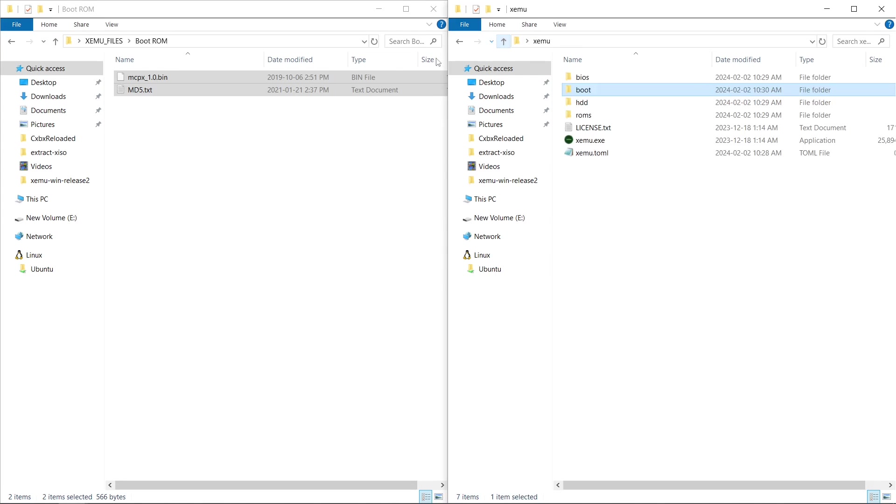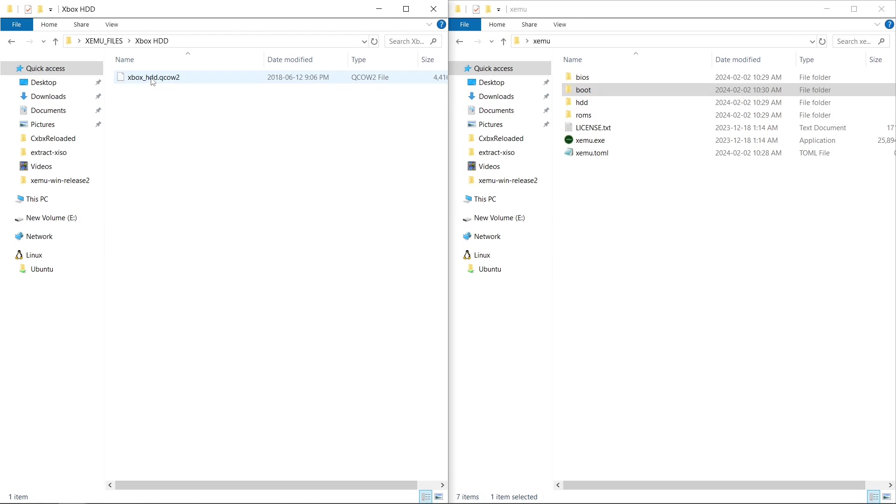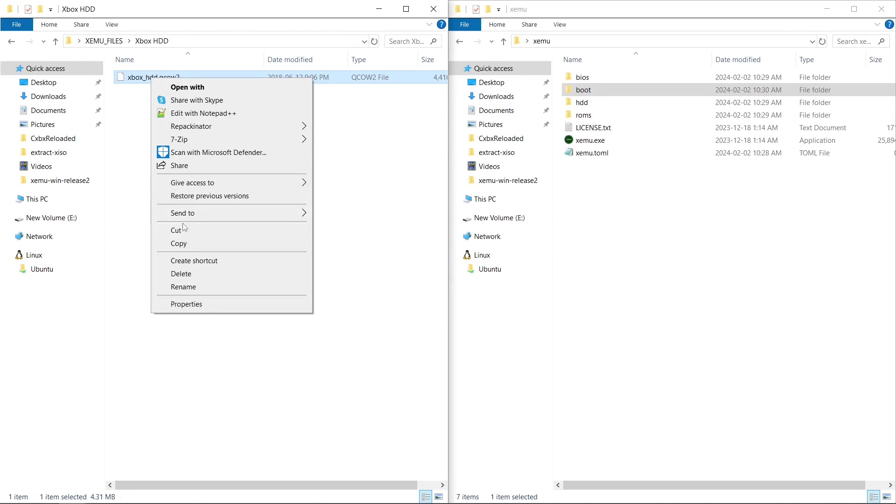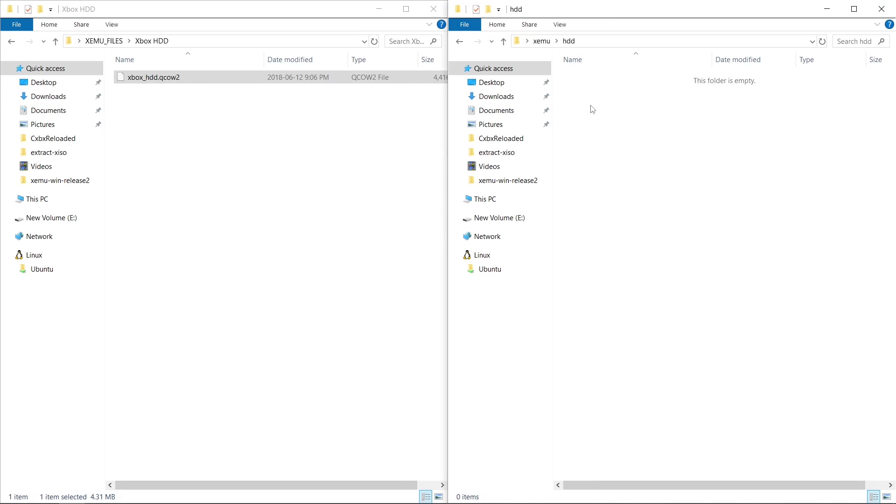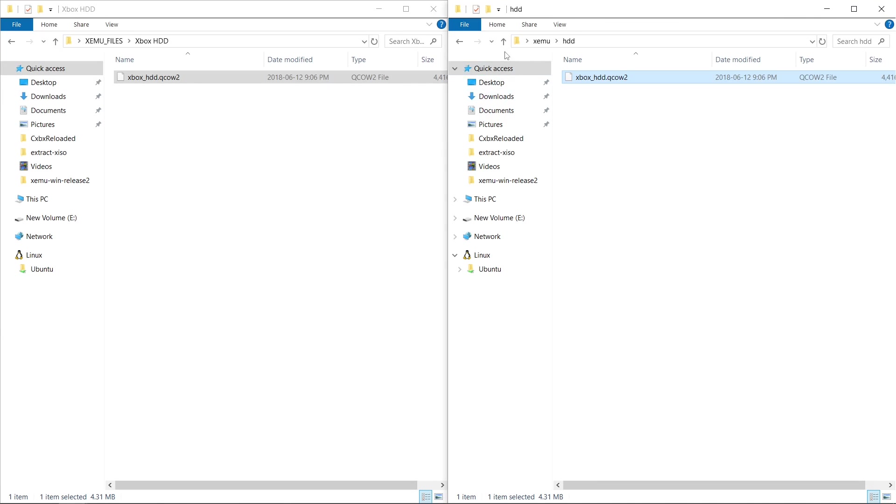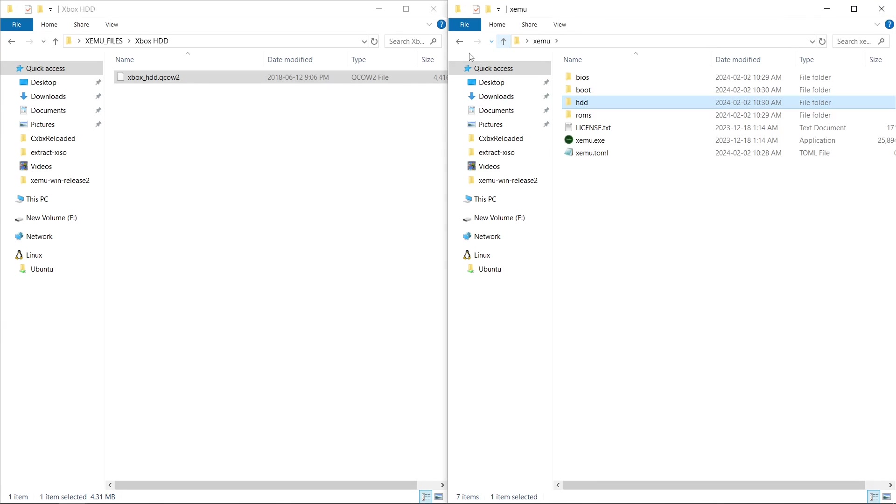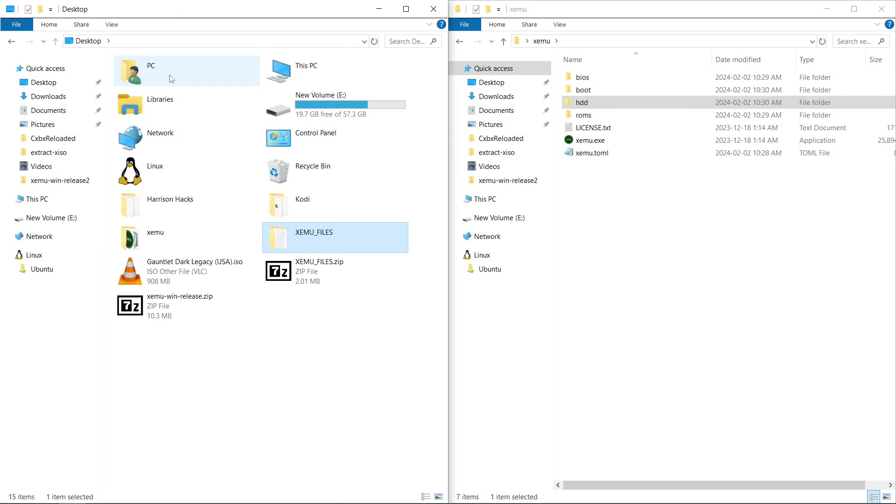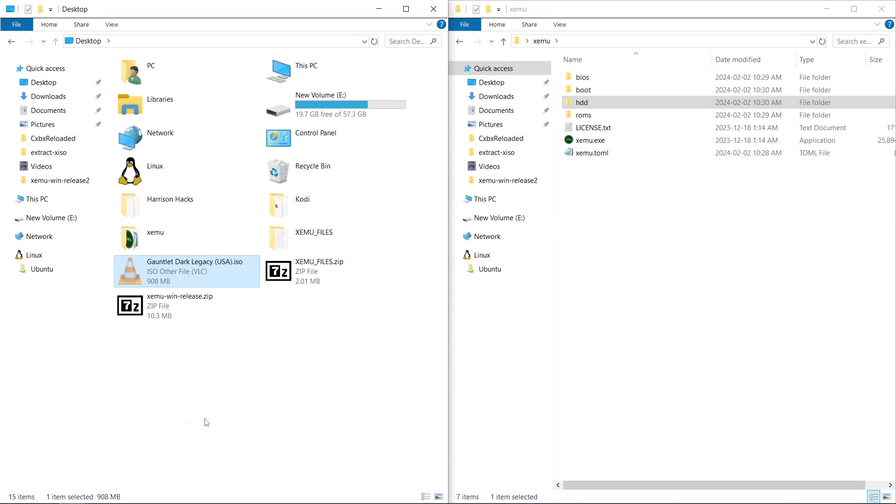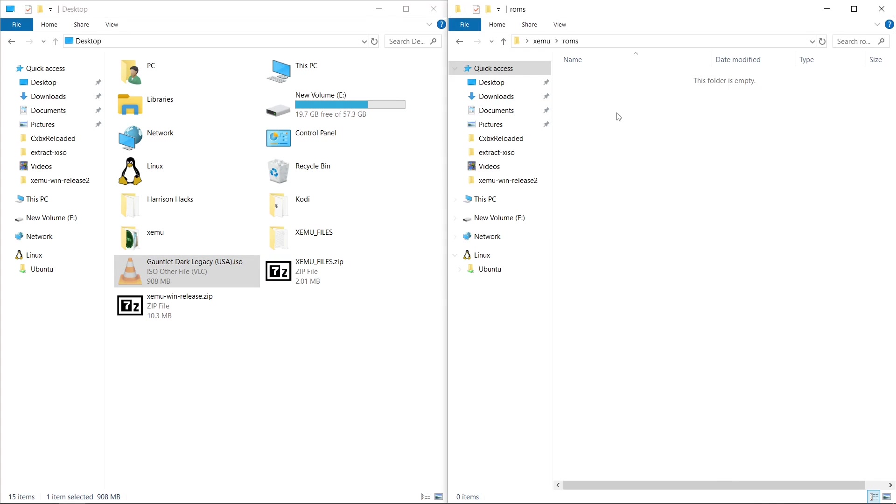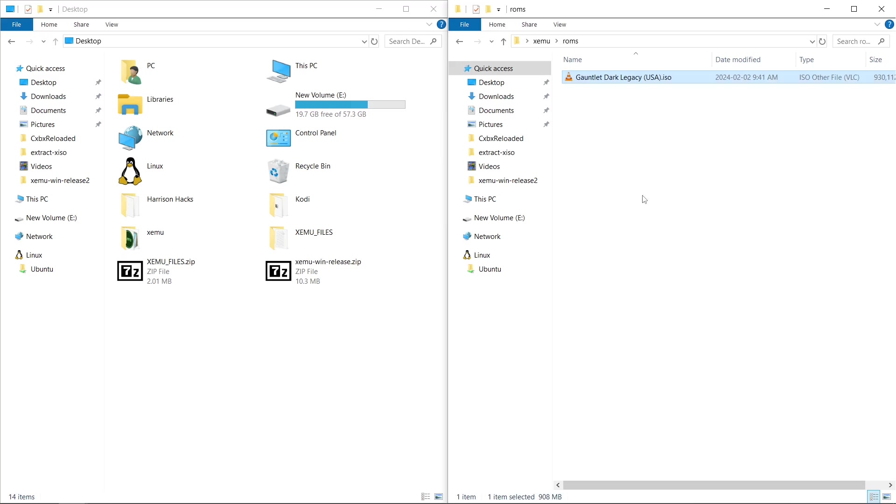Xbox HDD. Right click, copy, put it into your HDD folder, paste. And then whatever games you would like to add, I have one on my desktop. So I'm going to right click, I'll cut, and put that into my ROMs folder. Paste.